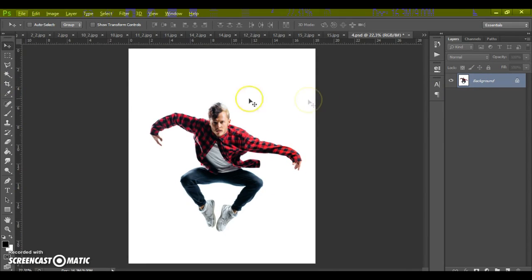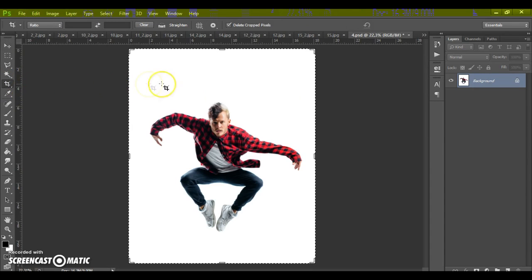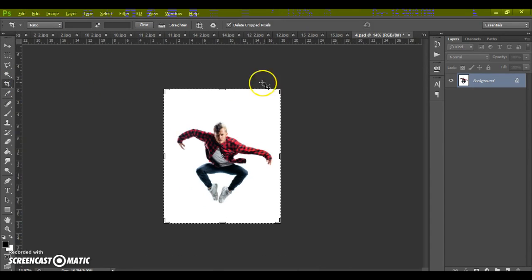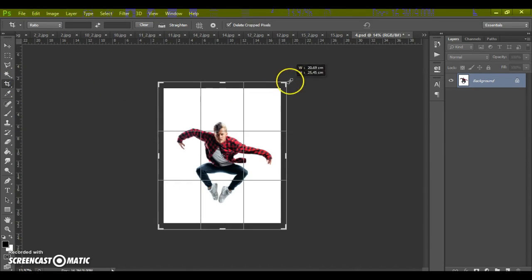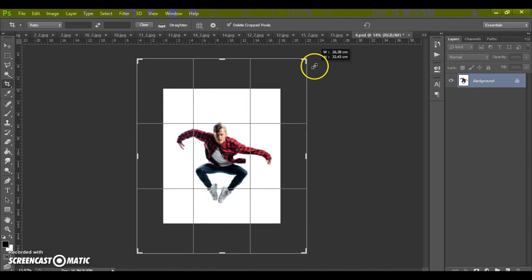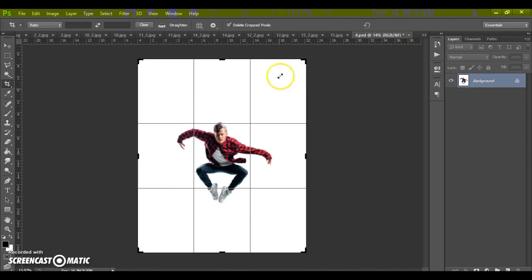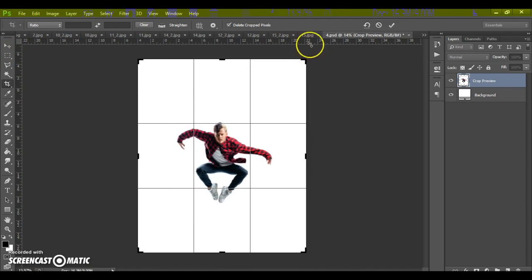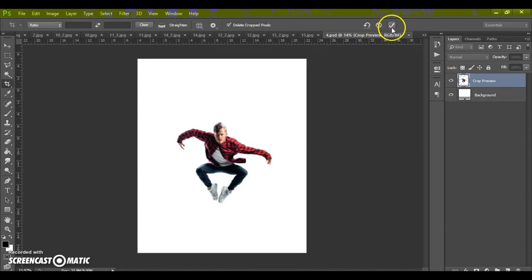For that, select crop tool and just scale the frame. Okay.